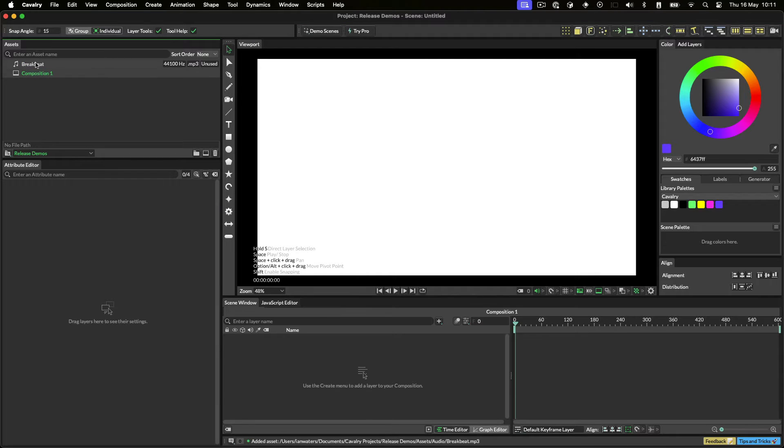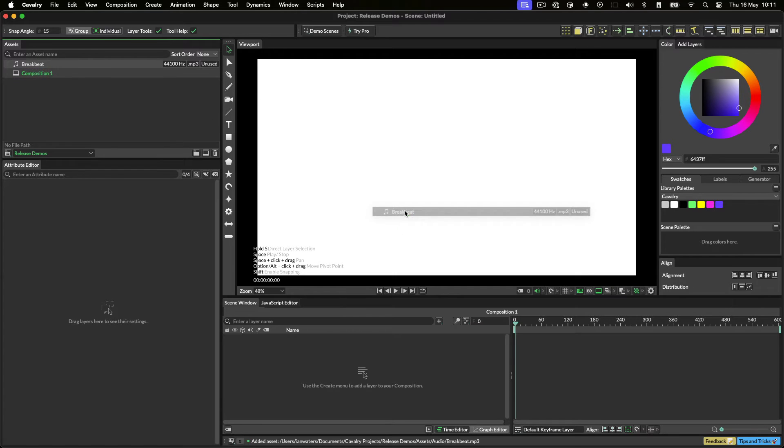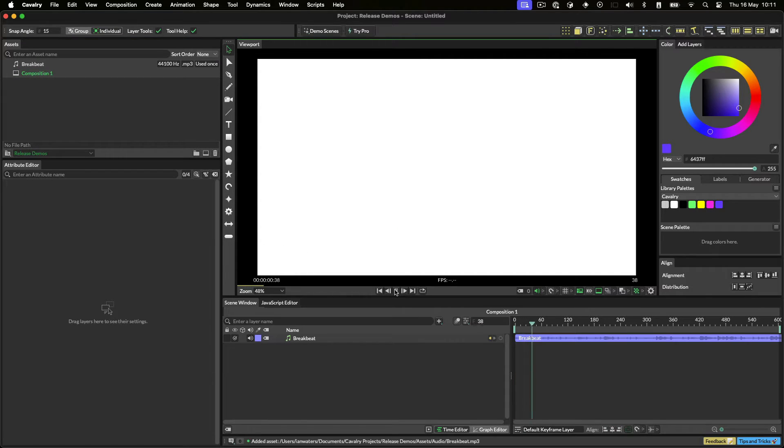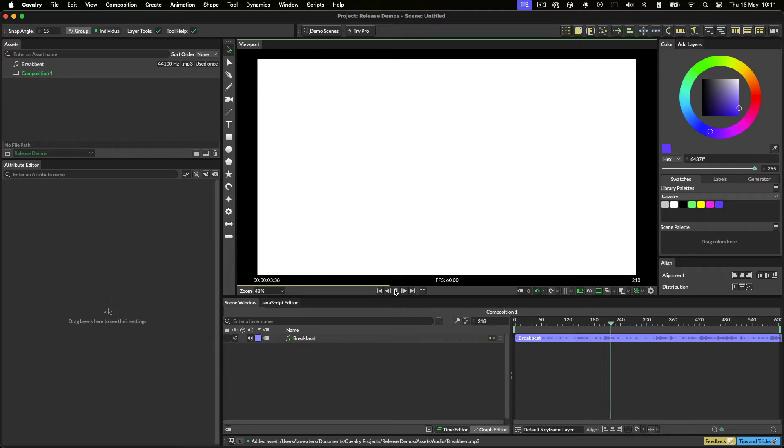Once the file is in the Assets window, you can drag it into your scene to add a sound layer. Let's play this back.